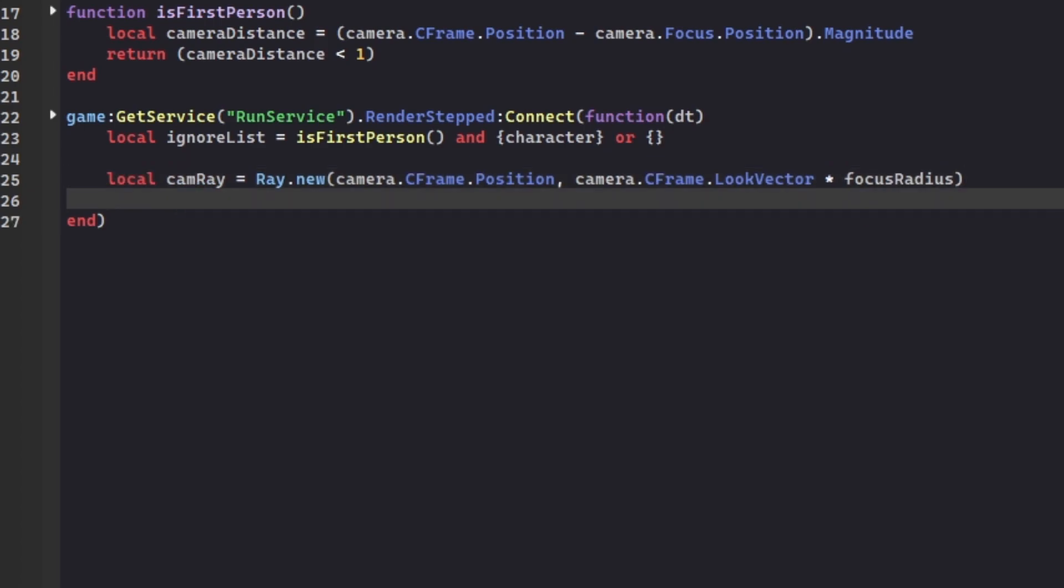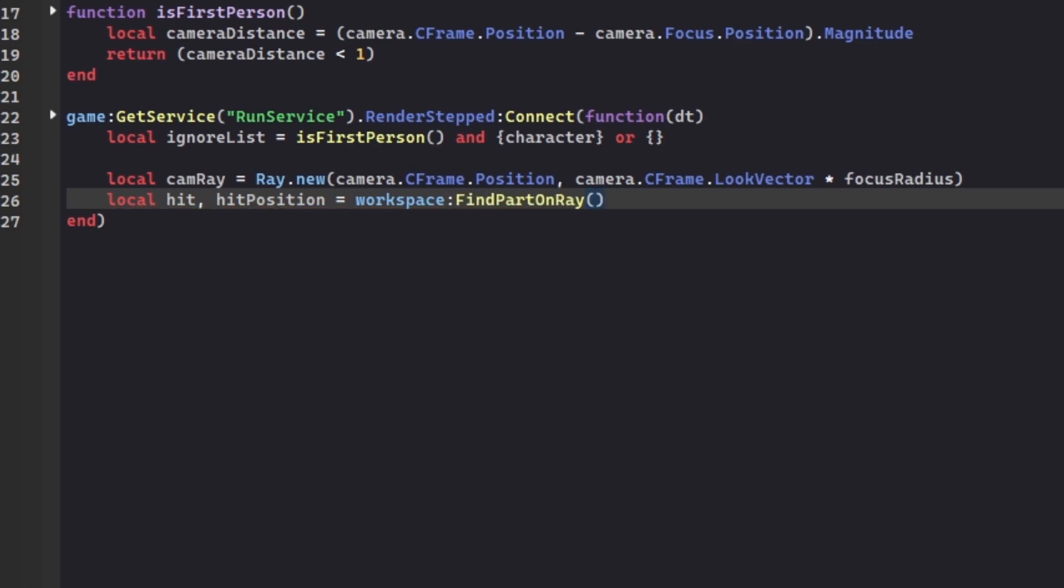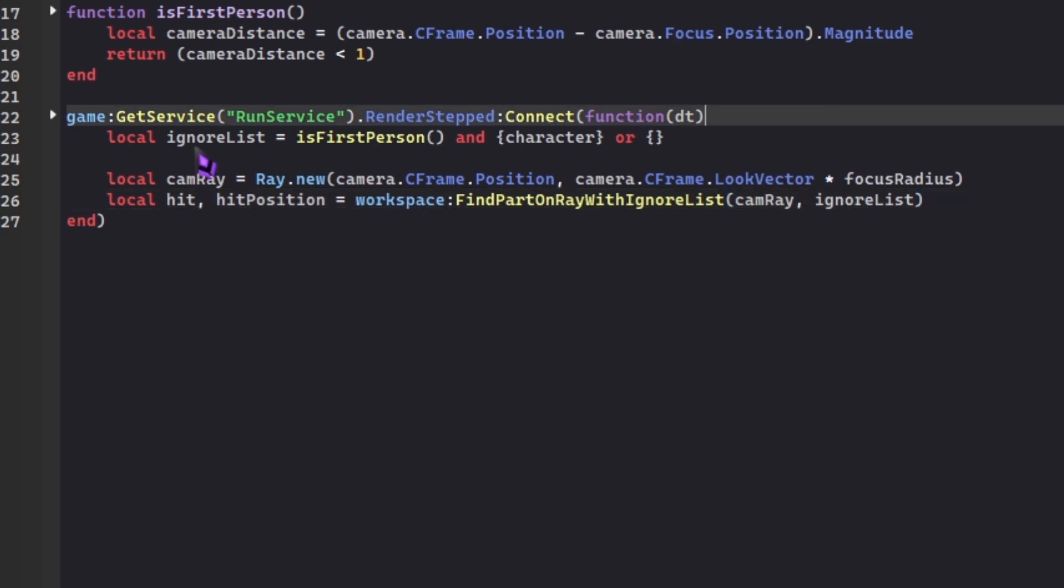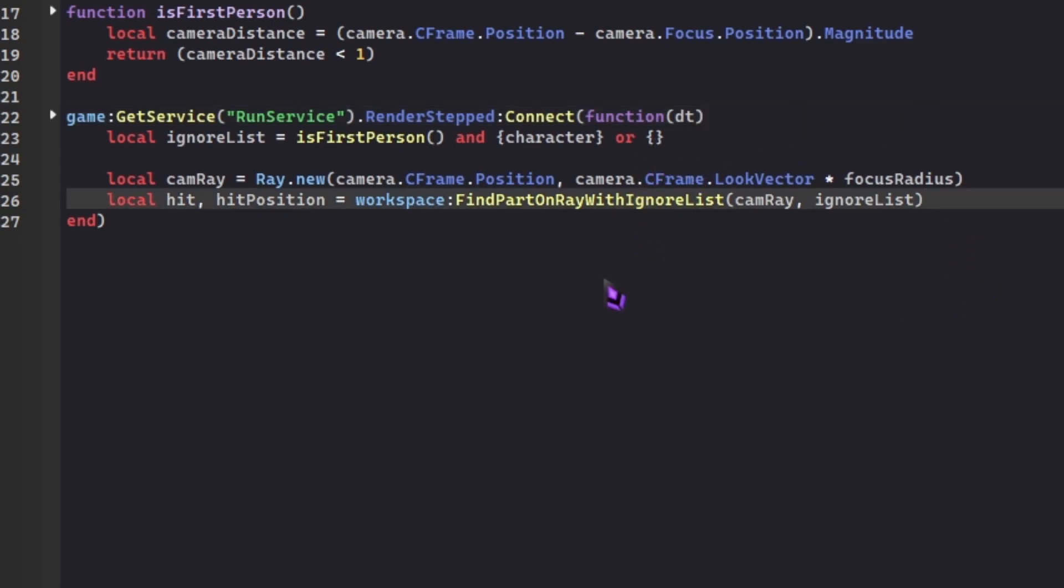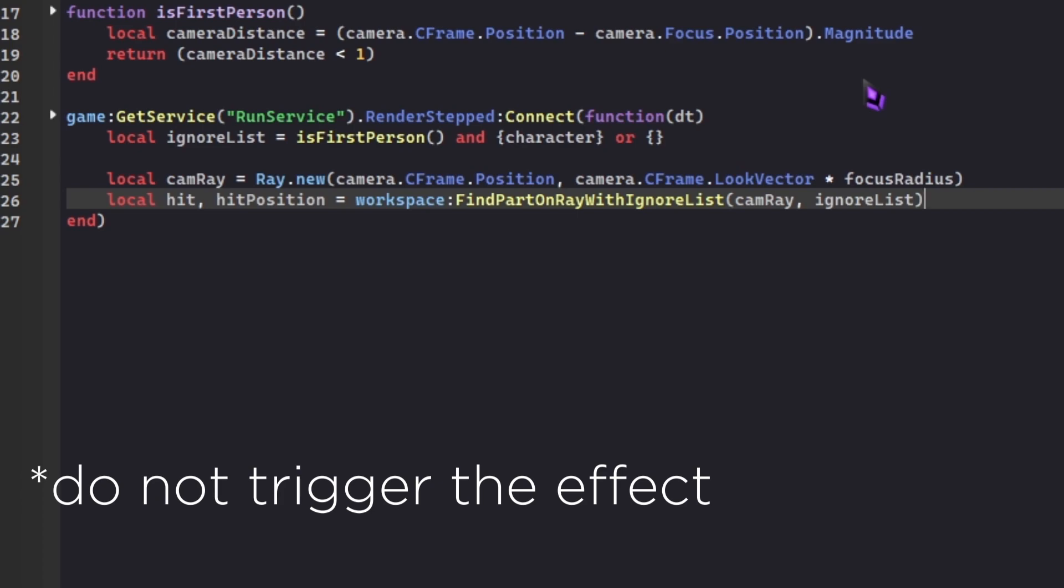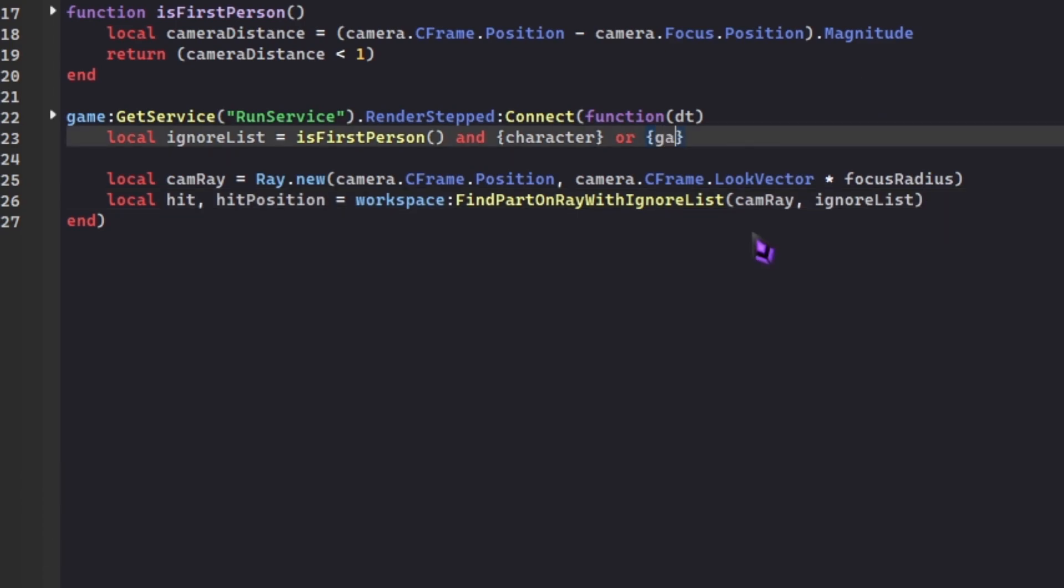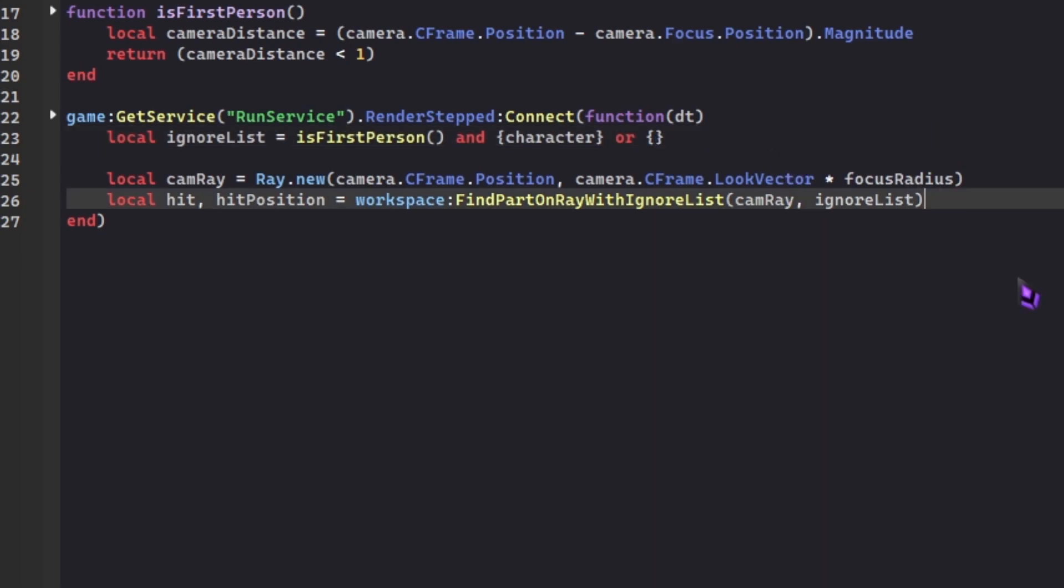Local hit, hitPosition. Hit is the part we're hitting, and the hit position is the position we're hitting it with. So we have to check if there's something in the way of that ray. Do workspace:FindPartOnRayWithIgnoreList(camRay, ignoreList). ignoreList is this, and we defined it as isFirstPerson() and character. We can add objects in the ignore list so that those things are not blurred. Let's say I can do game.Workspace.SpawnLocation, and that will be on the ignore list. It won't trigger the effect.